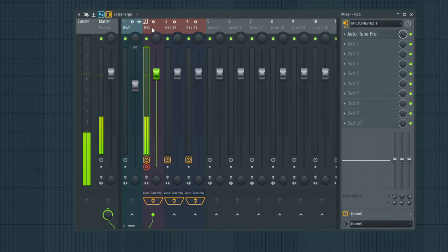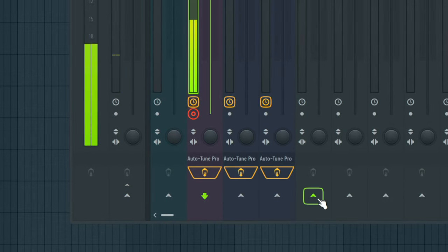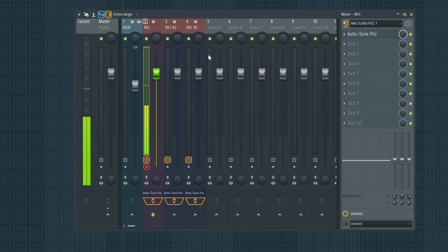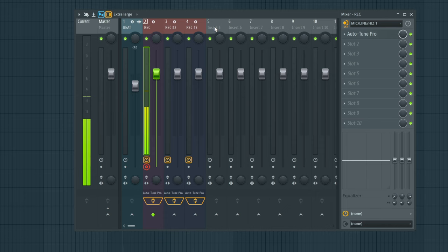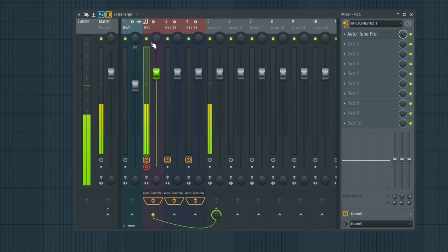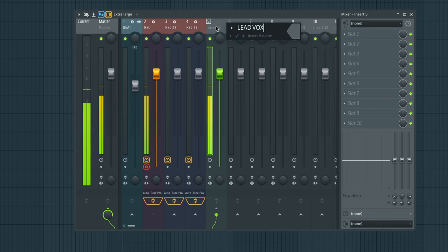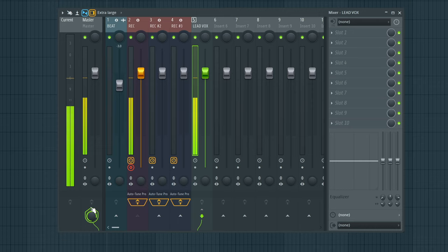So instead of having the record track routed into the master insert, what I'm going to do is disconnect it from the master and send it over to a blank insert in the mixer. In this case we're going to be sending it to insert number five because that's the next open insert. So you want to make sure that the record track is selected and you want to go to insert five, right-click the bottom here and select 'route to this track only.' Now we're sending the signal into insert five and we can relabel this 'lead vox.'